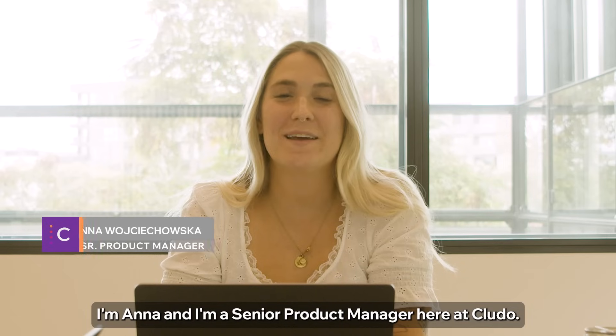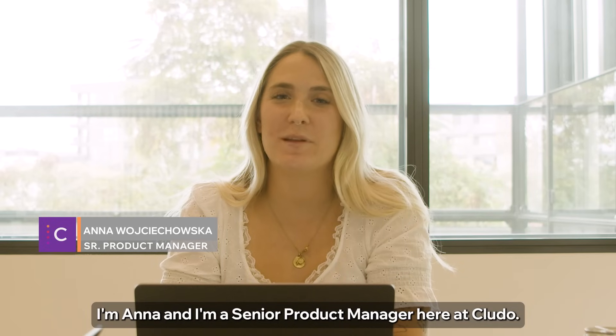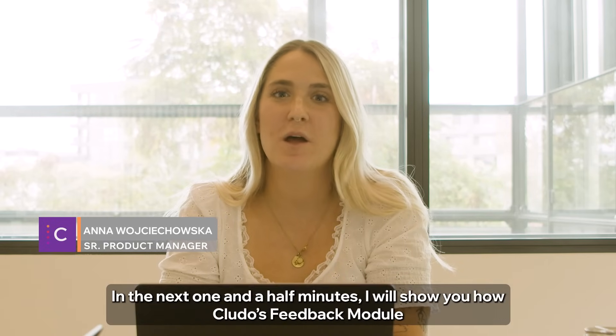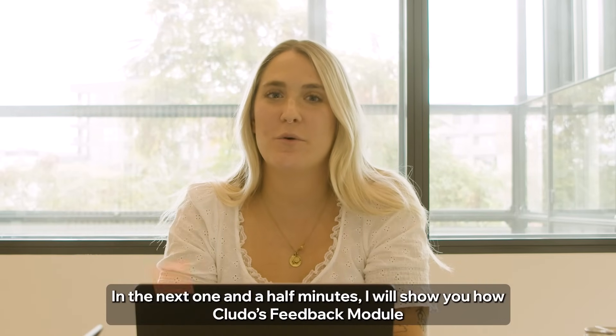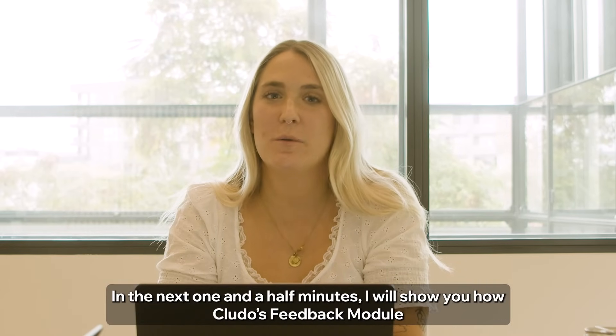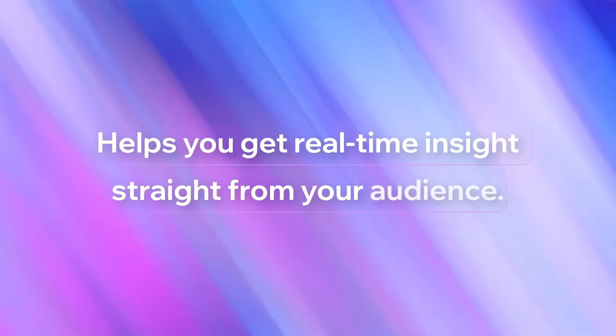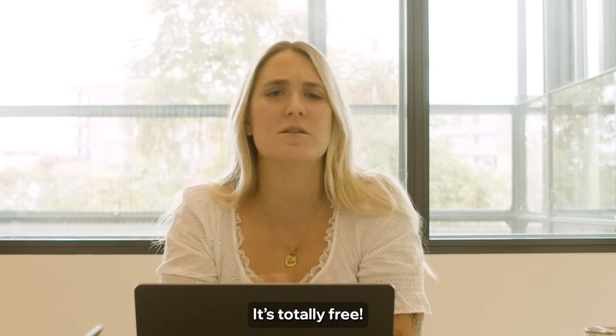Hi there! I'm Anna and I'm Senior Product Manager here at Cludo. In the next one and a half minutes I will show you how Cludo's Feedback Module helps you get real-time insights straight from your audience and it's totally free.